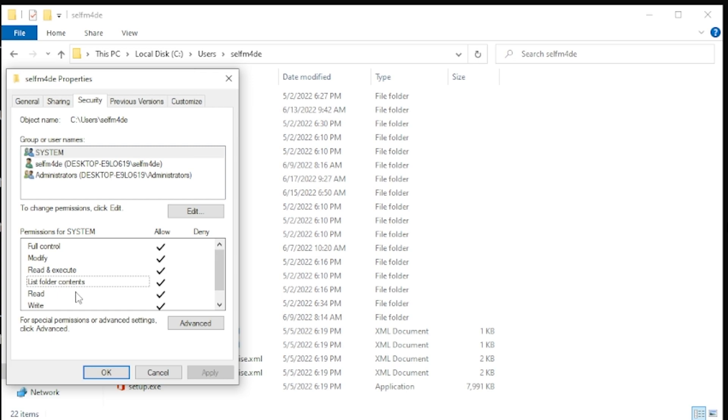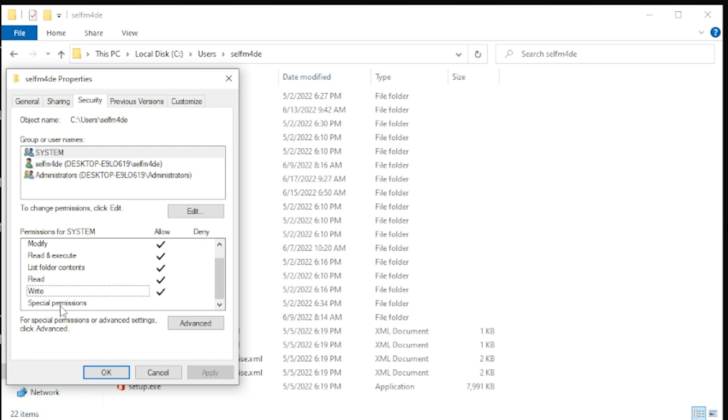And then, of course, you have your standard read permission, which is, can I read the files? Can I read the content that's in that folder, right? Can I actually read those files? And then write permissions allows you to create files in that folder, to delete files in that folder, and so on.